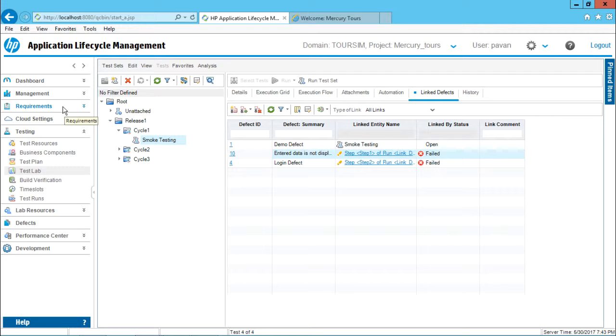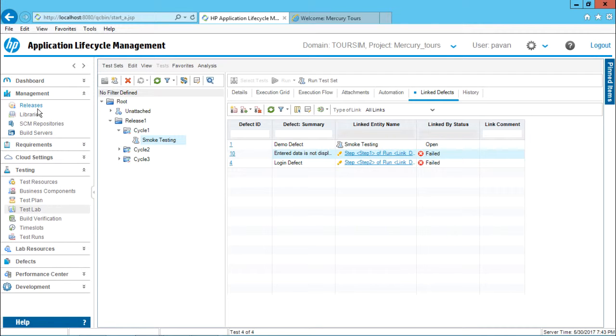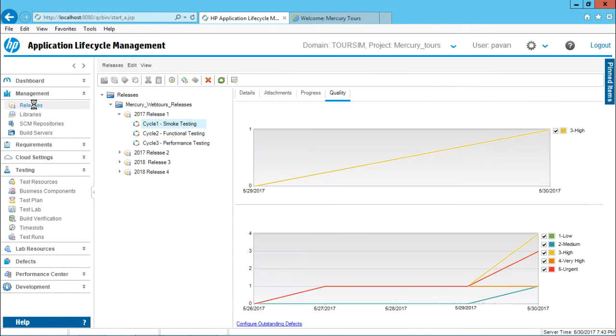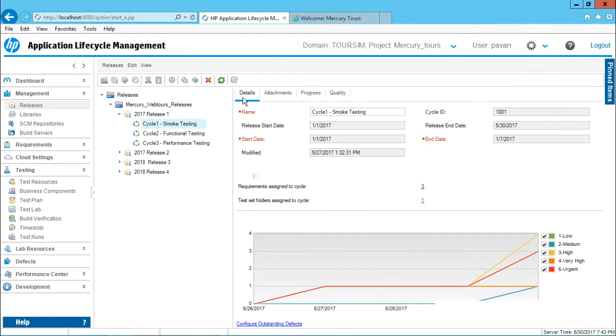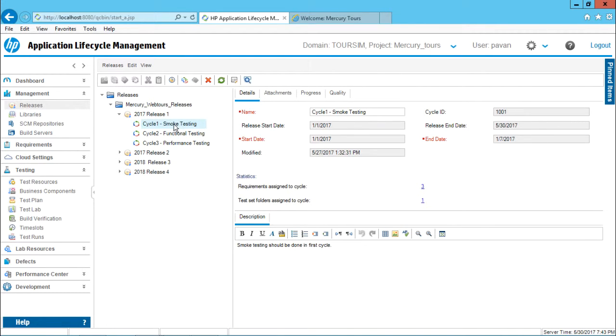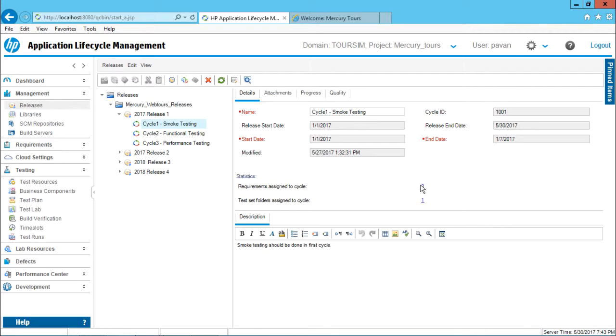Now if I go back to this requirement management, select this option as releases and if I select the option as cycle one that is smoke testing, definitely some test sets are aligned to this smoke testing cycle. If I go to details and you observe, test set folders assigned to cycle is one, there are requirements assigned to cycle. These are three requirements.